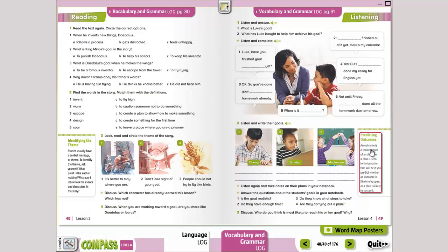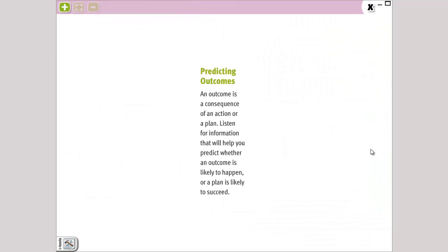The next part, we have predicting outcomes. An outcome is a consequence of an action or a plan. Listen for information that will help you predict whether an outcome is likely to happen or a plan is likely to succeed. Predicting outcomes es predecir lo que vendrá. An outcome es una consecuencia de una acción o un plan. Entonces, para predecirlo, uno escucha la información. You listen for information that will help you predict.